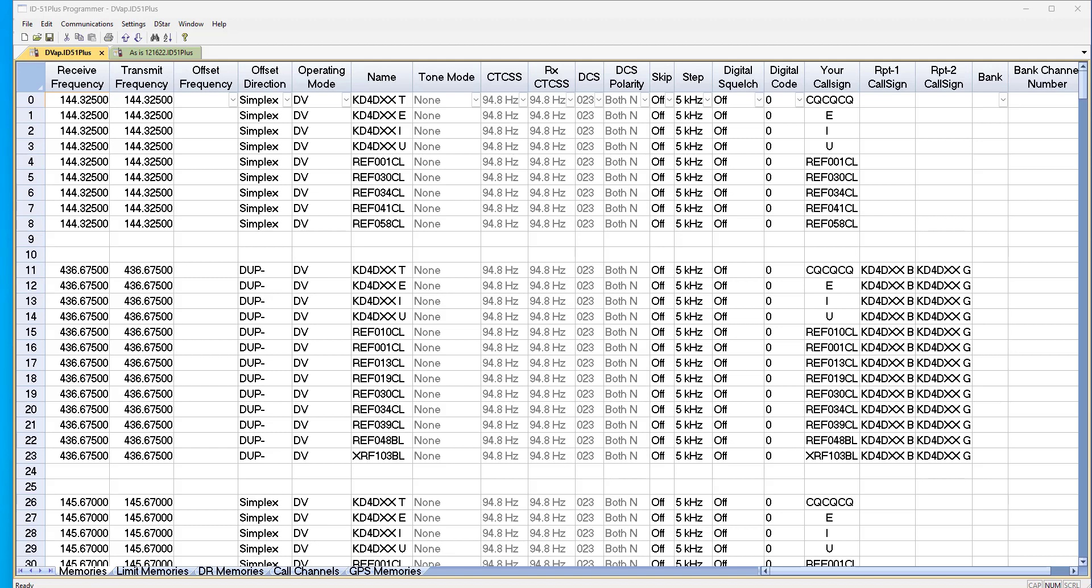What I'm going to show you today applies to the ID51+, the ID4100, the ID5100, and probably some others. But I know definitely those four.